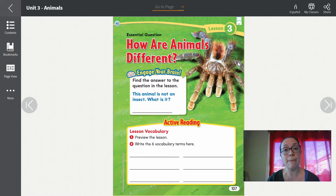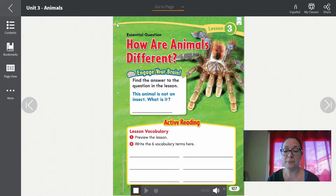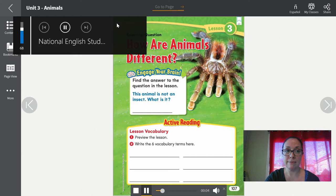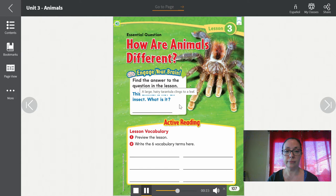Here we go. Lesson 3. Essential question: How are animals different? Engage your brain — find the answer to the question in the lesson. This animal is not an insect. What is it? Active reading, lesson vocabulary: one — preview the lesson; two — write the six vocabulary terms here.